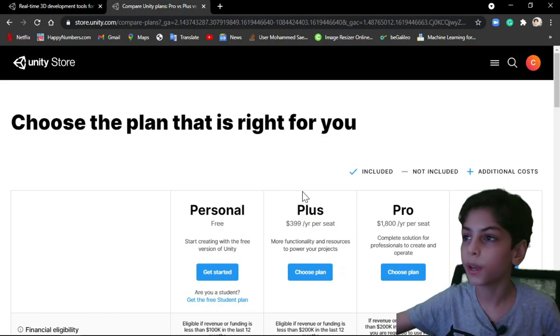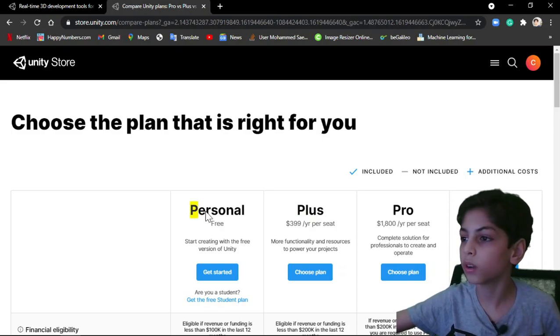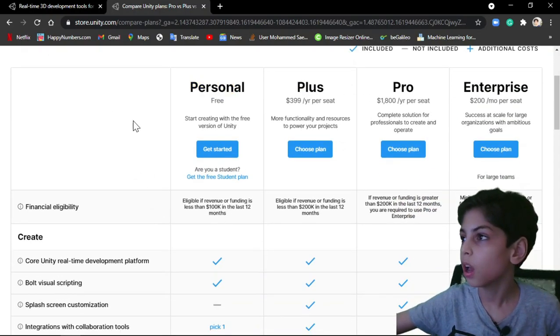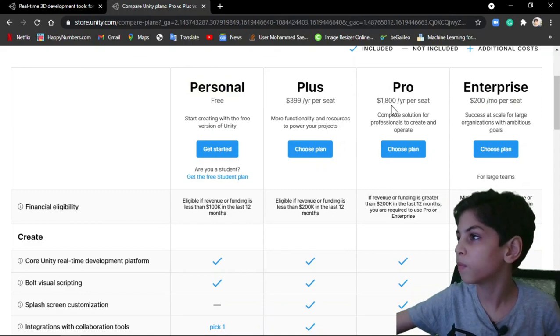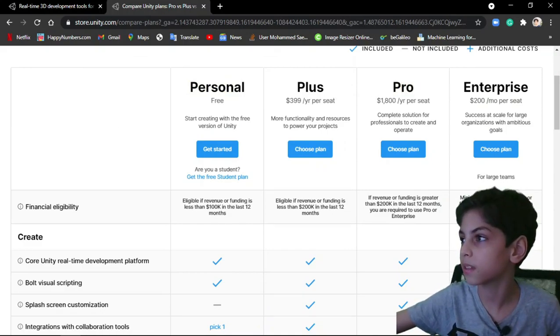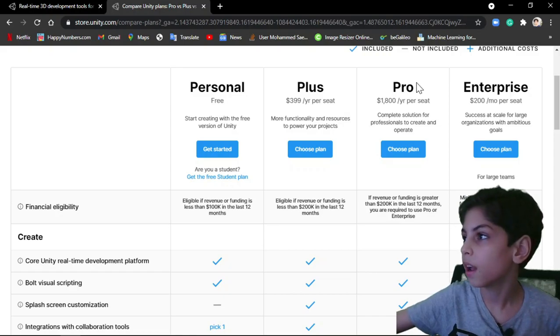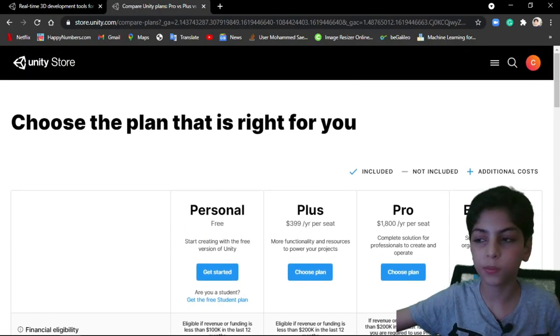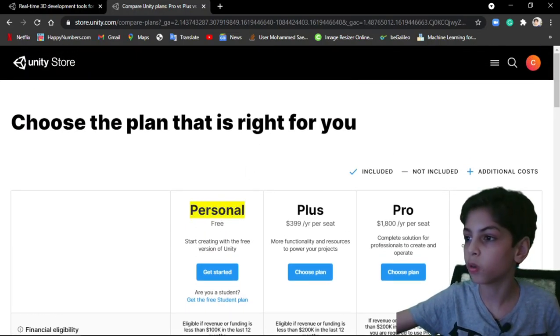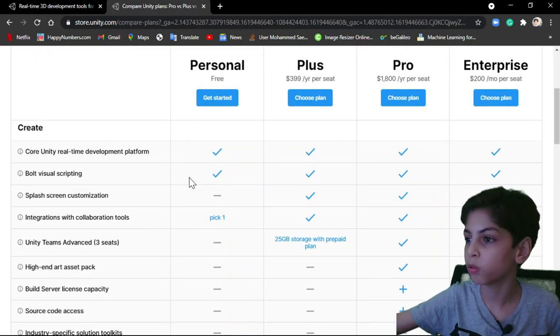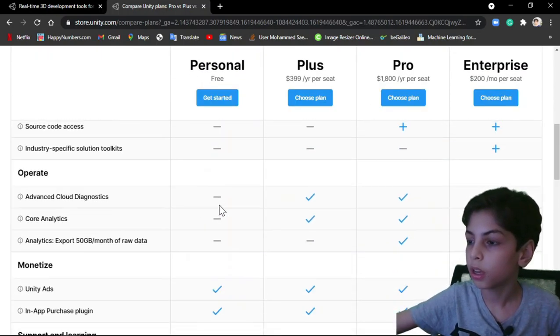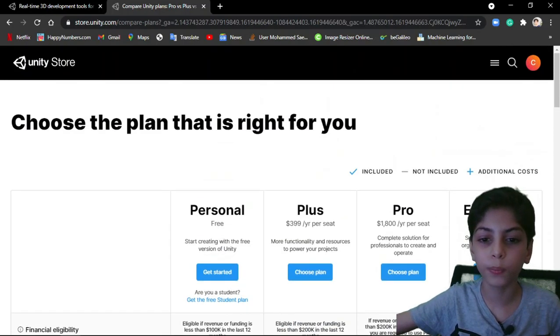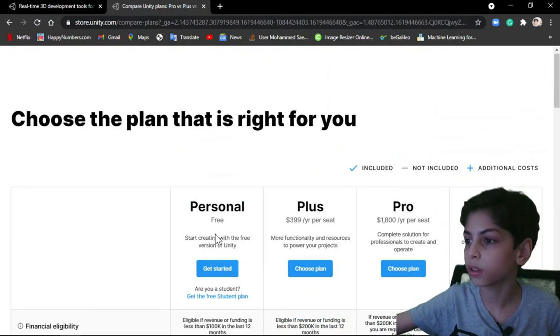So each one of those has its own features. Obviously, you'll see that Pro is the best, it has the most features. But as beginners, you can always go with Personal, which is absolutely free. You don't need to pay or anything to get it started.